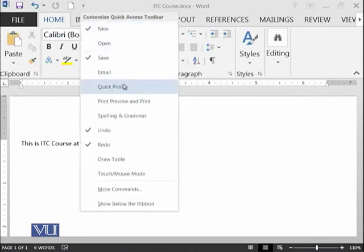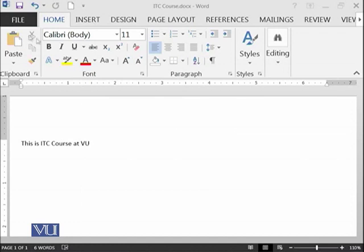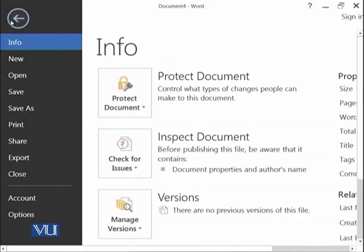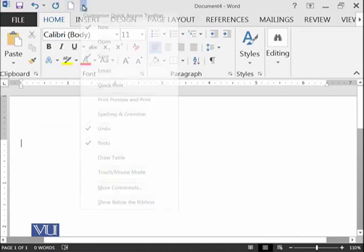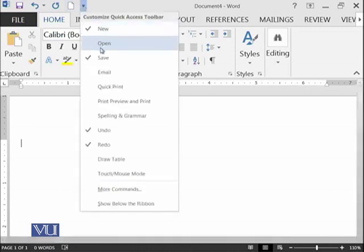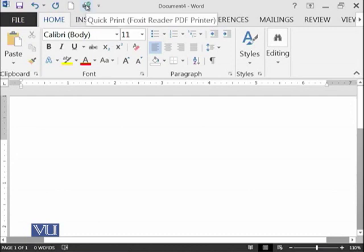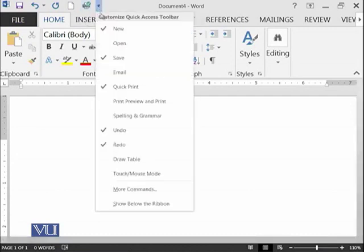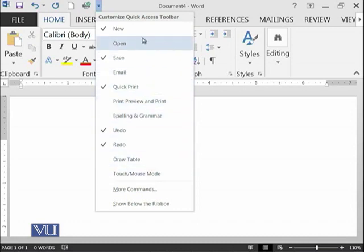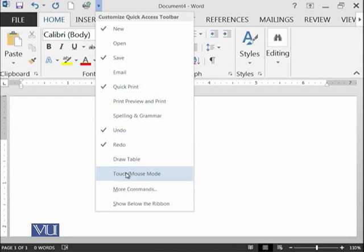Similarly, you can also put some other things. If you want to print your documents and you do not want to go into file and then print, you need the print option here. So, you go here and select quick print. Whenever you click this, that document will be printed. There are many such options which you can add to your Quick Access Bar.